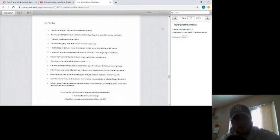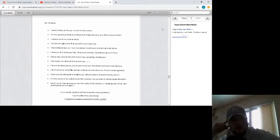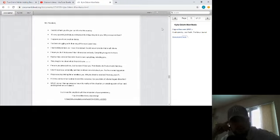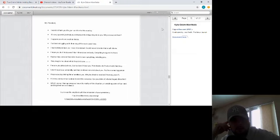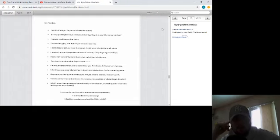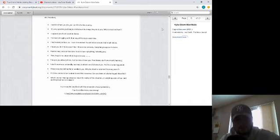Mr. President, I want to thank you for your sacrifice to the country. It's very upsetting to hear you talk about the things they do to you. Why do you let them? I suppose I have no other choice. I've been struggling with them myself for over a year now. I had nothing to lose, so I chose this instead. I could never tolerate that much abuse. I hope you don't take their threats too seriously. Everything is a game to them. Realize they consider the human race a plaything, including you. They brag to me about what they do to you. I'm sure you already know, but he doesn't love you. Their brains don't even work like that. I don't know you personally, but they've shown me a lot about you. You're an amazing person. I hope you stop letting them humiliate you. Why be afraid to retaliate? Kennedy wasn't. It's time someone took a stand to end this nonsense. Can you think of a better legacy than that? What's worse, having everyone know the reality of the situation or watching some of our best and brightest become slaves? I wish you the very best with the remainder of your presidency. If you're still in there, stay strong.